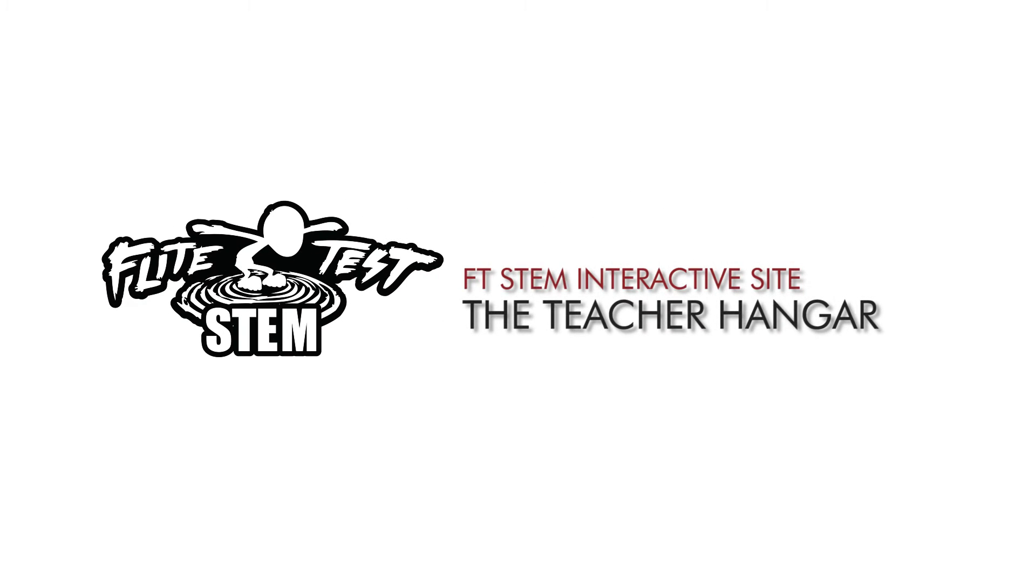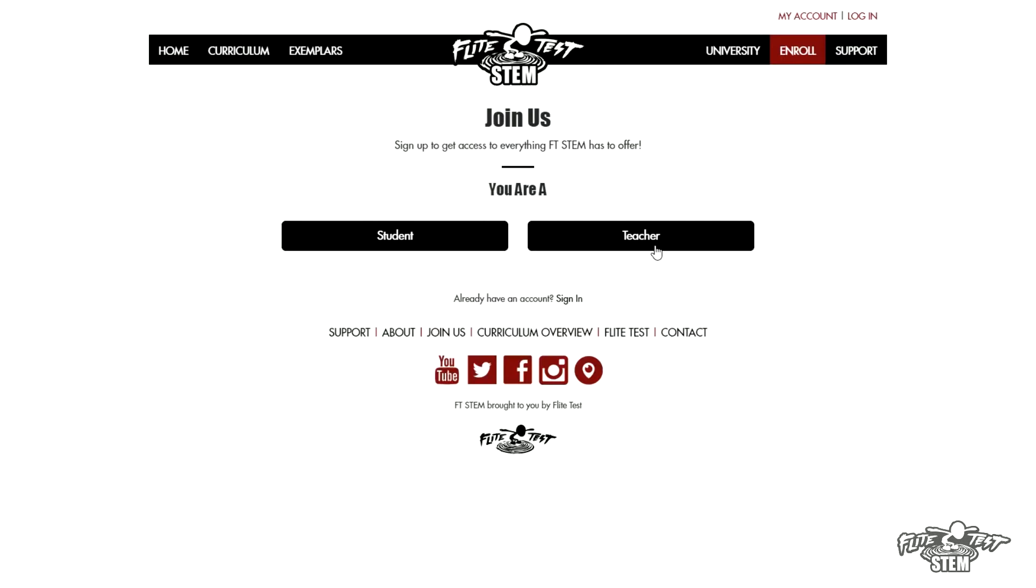Hey guys, welcome to FT STEM. This is Jake Marshall, and today we're going to be talking about the teacher hangar. Now the teacher hangar is a lot more in-depth than the student.